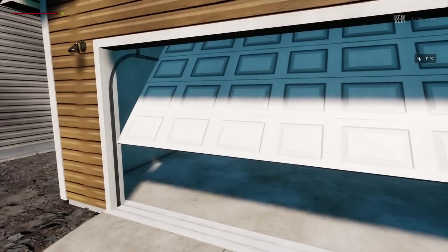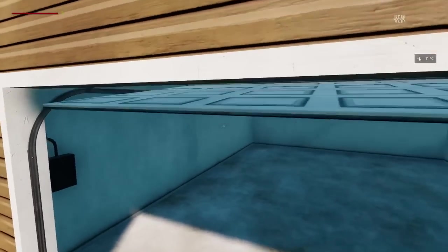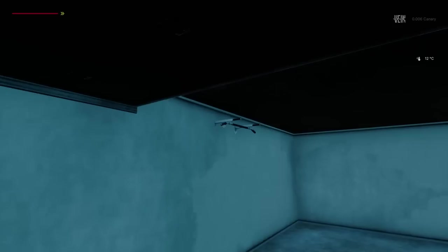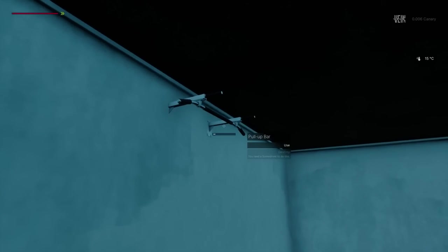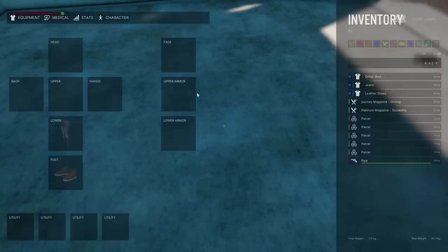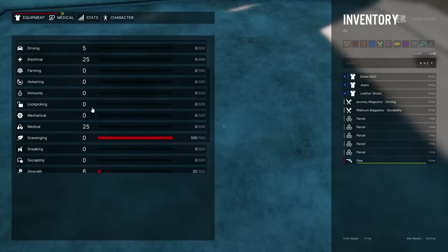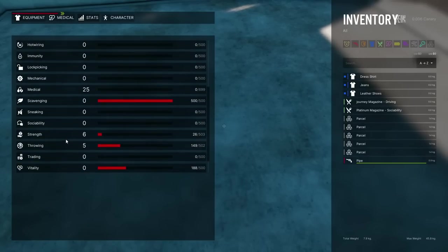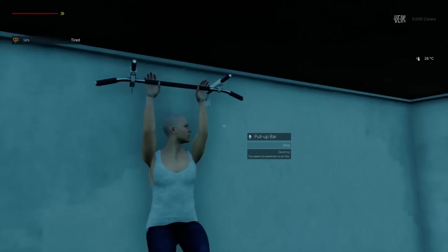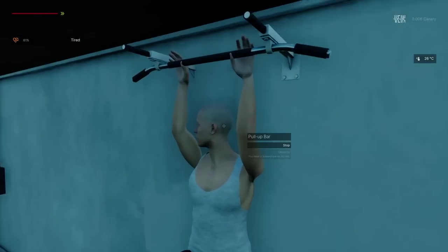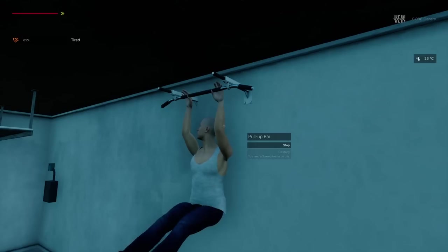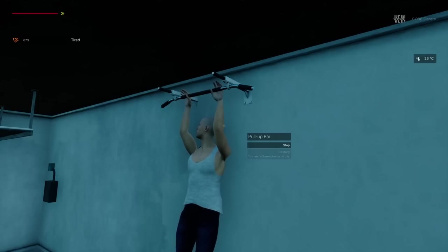We've added exercising to Vayne. There's only the one pull-up bar for now but it lets you raise your strength and endurance skills and decrease stress at the cost of thirst, hunger, and tiredness. If you work out for too long you'll also suffer pain and eventually be damaged. We're looking into ways to exercise without equipment like push-ups or sit-ups, and if you have any suggestions be sure to leave a comment here or on our Discord server.